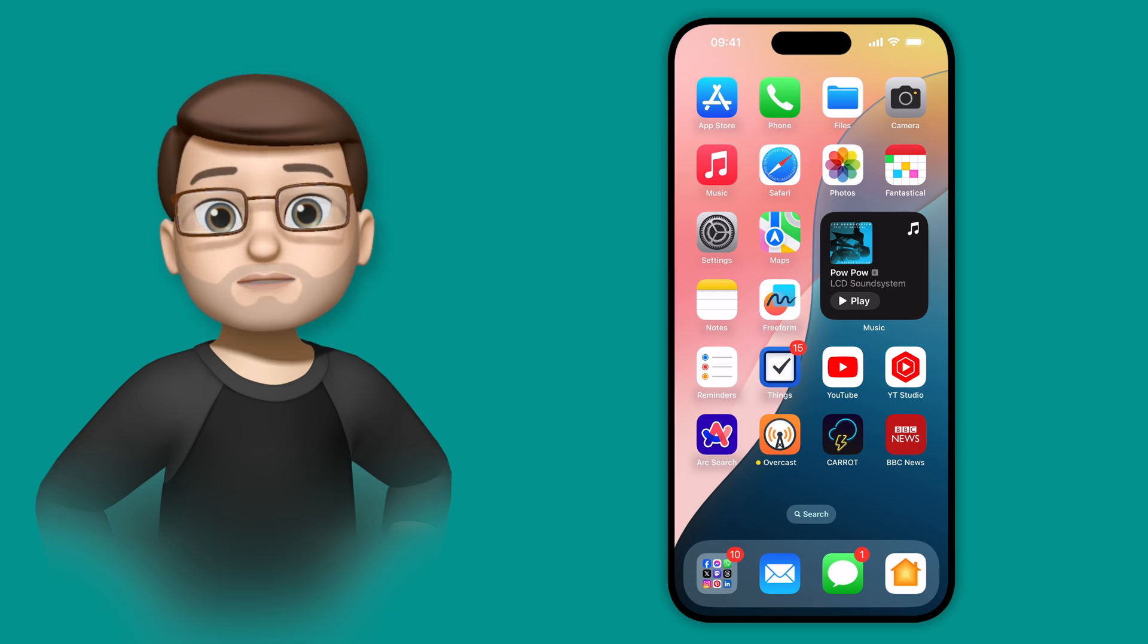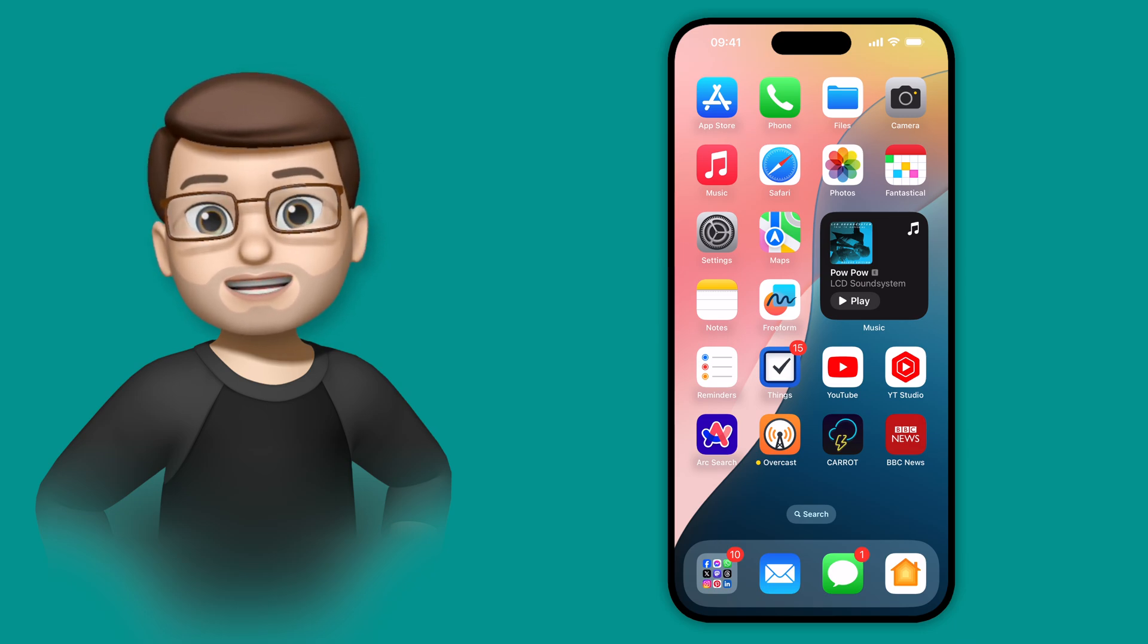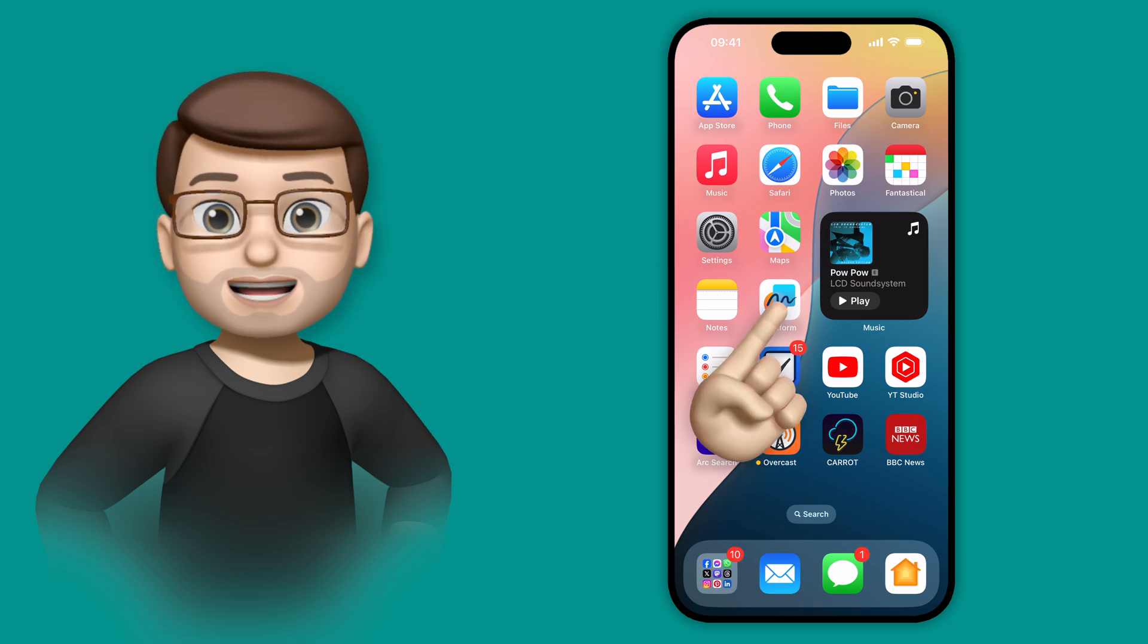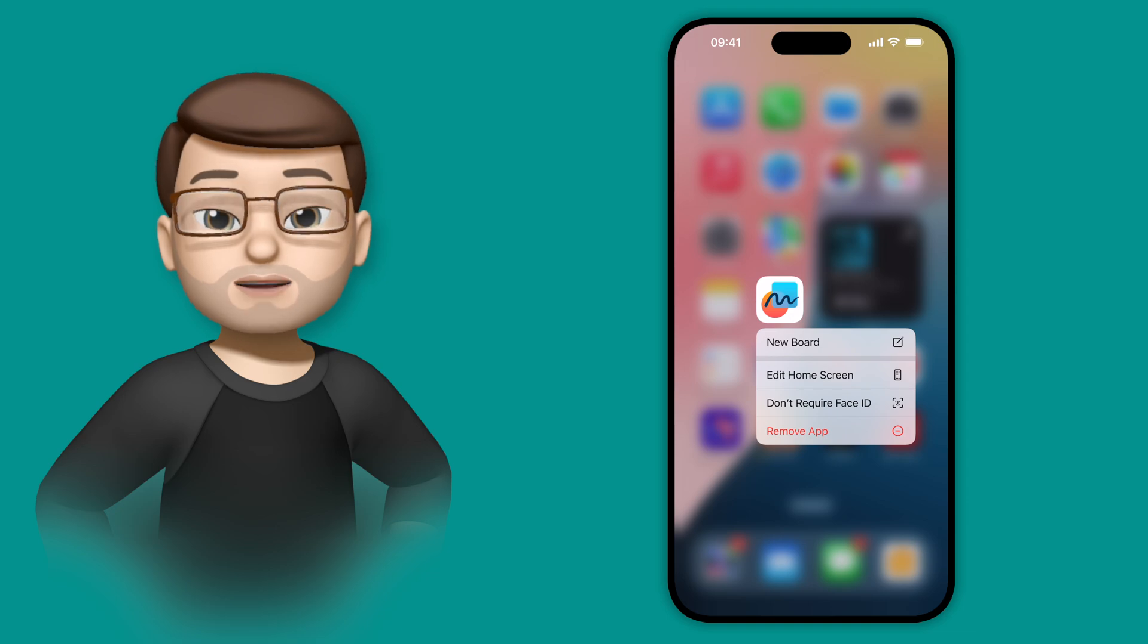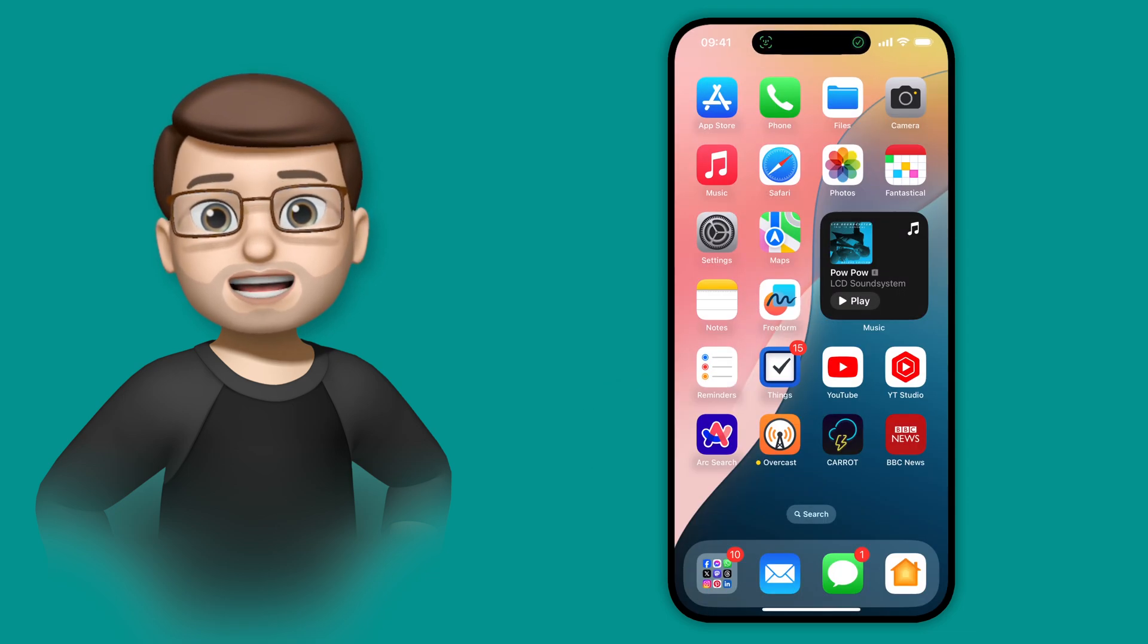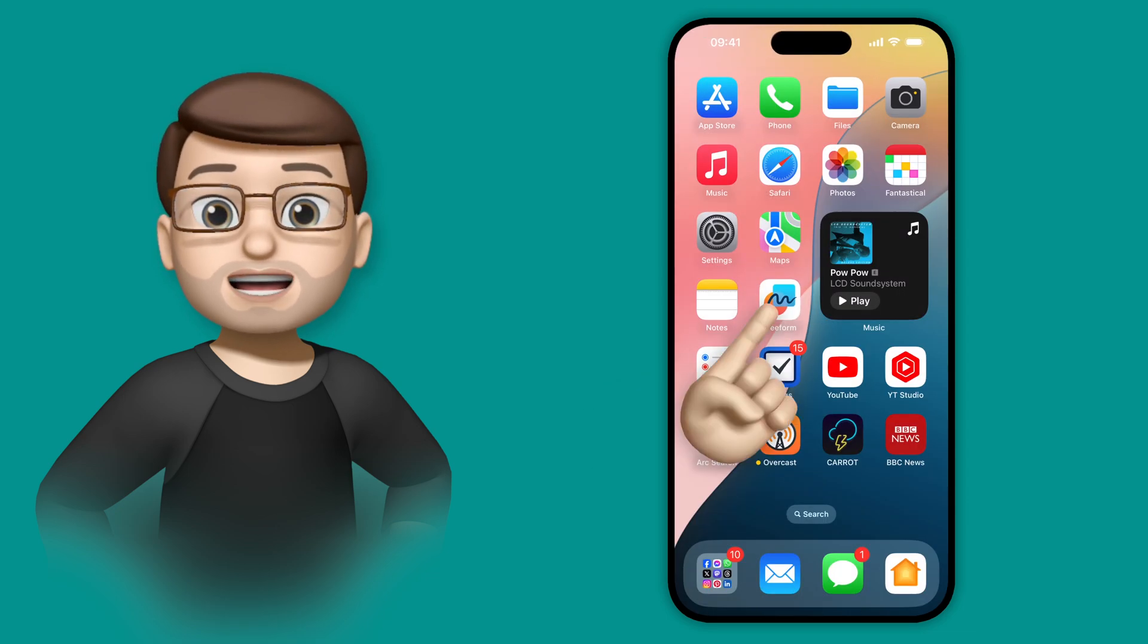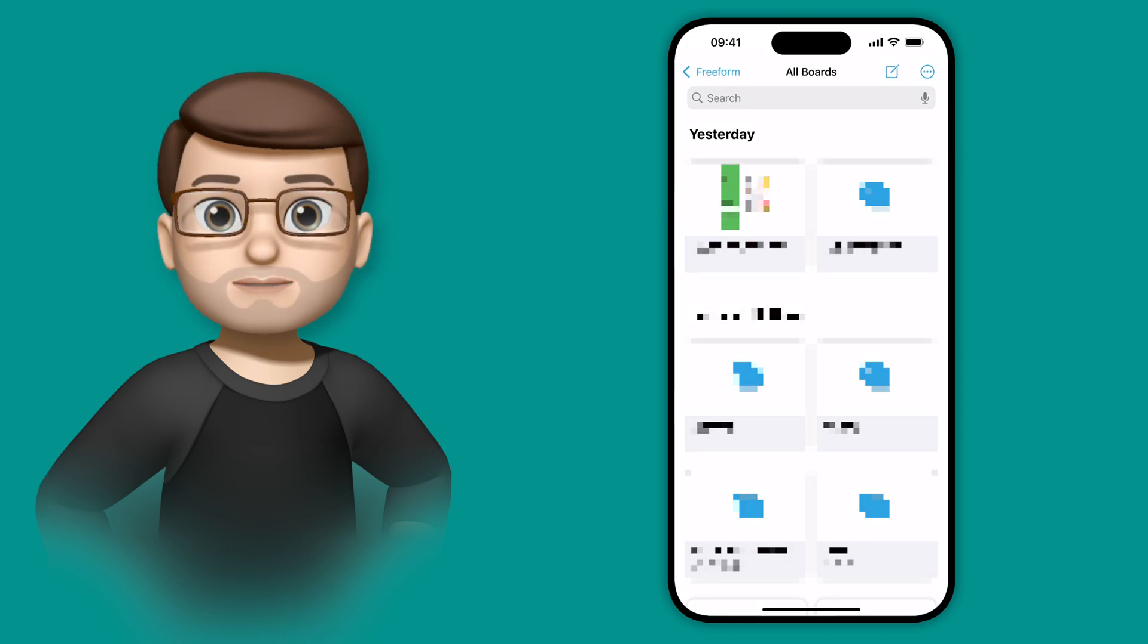And then I can remove the Face ID lock just as easily by long pressing the app icon again, and then choosing don't require Face ID. That then unlocks the app so I can use it just like any other app on my phone, in fact anyone else could use it as well.